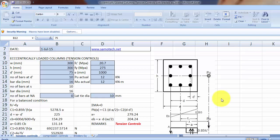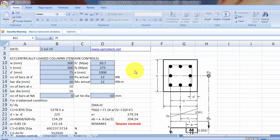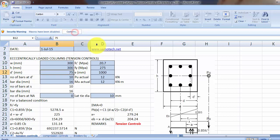So we have here the eccentrically loaded columns design spreadsheet. Before that, we have to enable macros because we have macros in our spreadsheet, so press this one, options, then enable macros for this content.